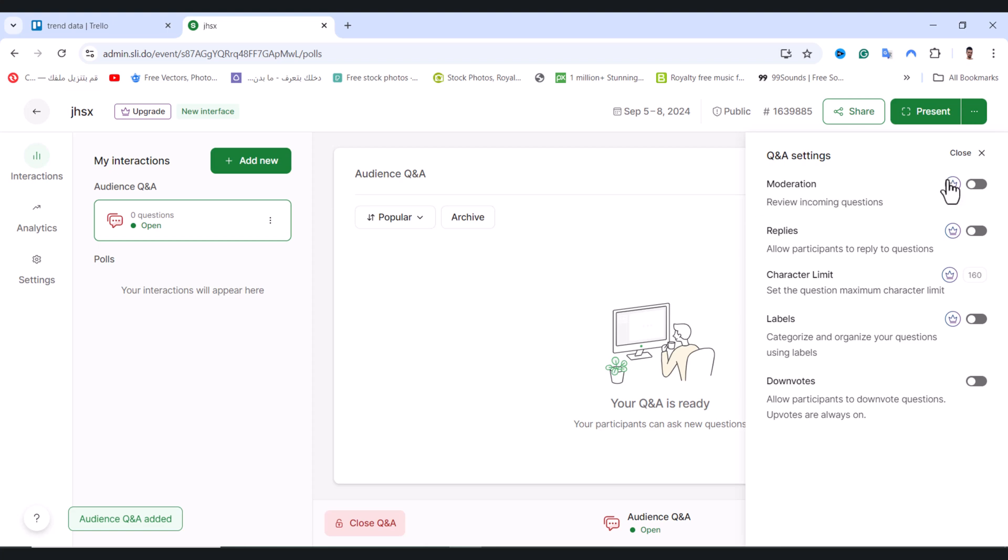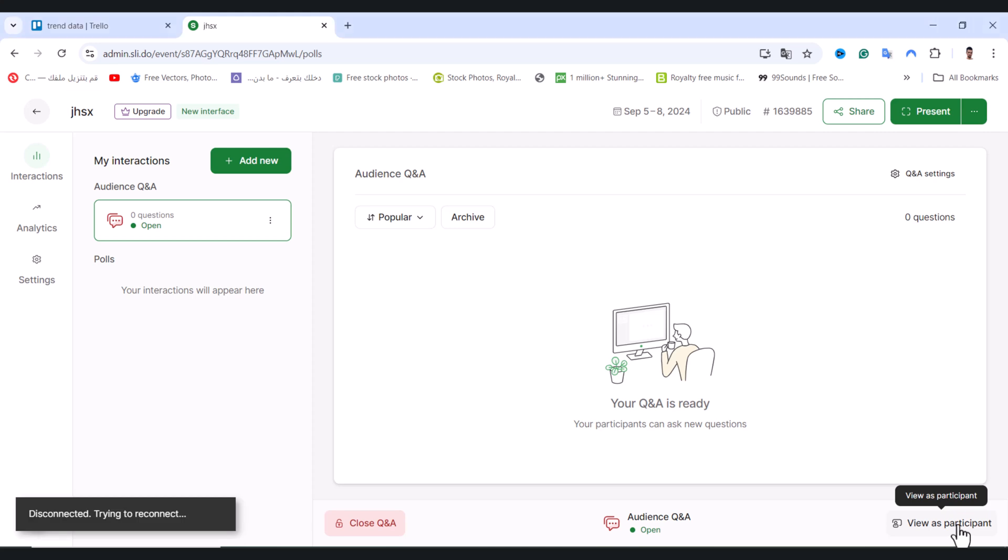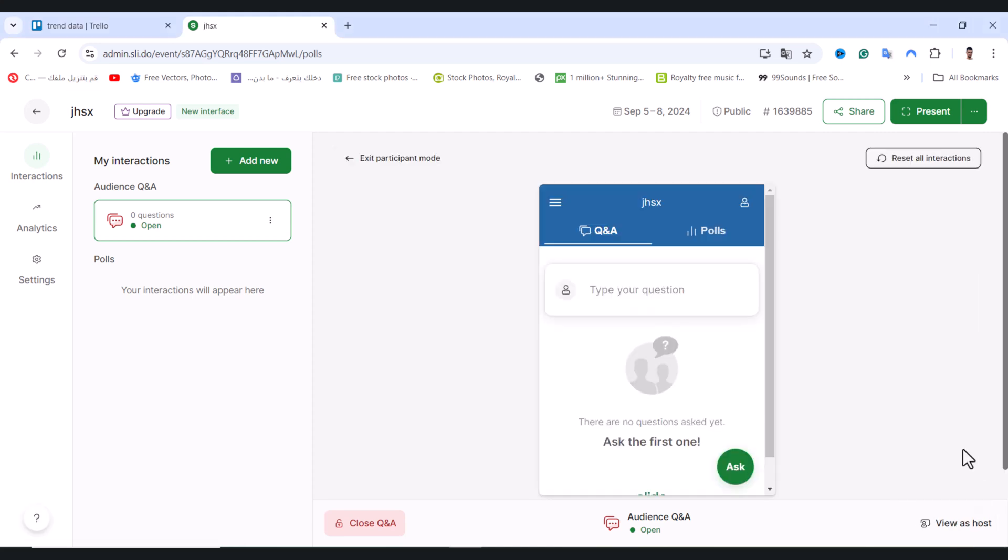And after that, from here we have the settings. If you want to enable certain settings from here, one by one you can read them carefully and see what you need. And after that, from here after you complete everything, tap on view as a participant and after that you show up to your participants like this.